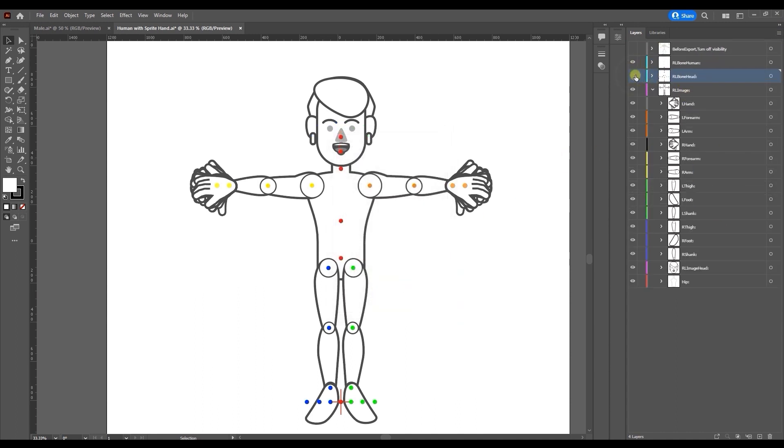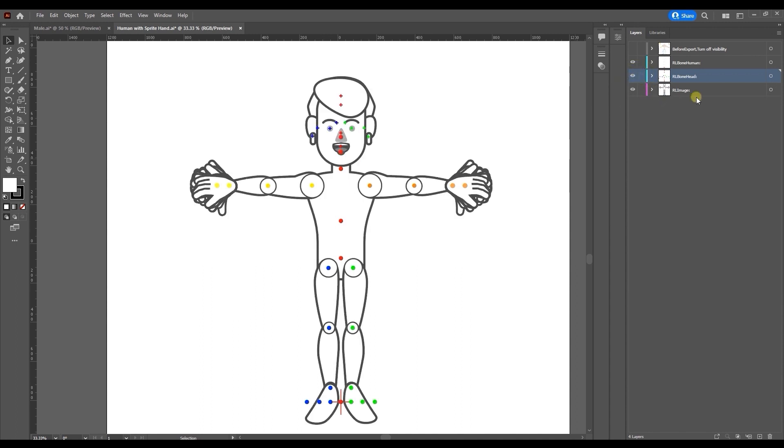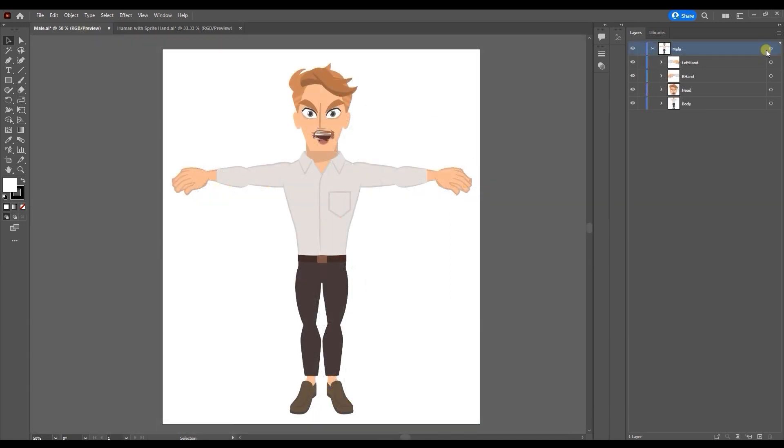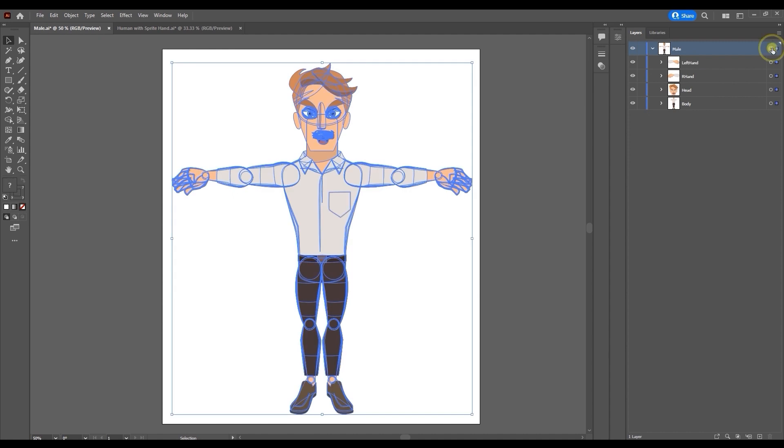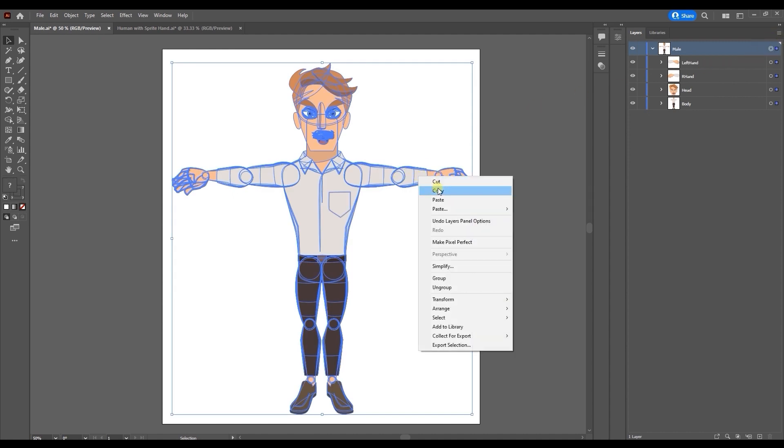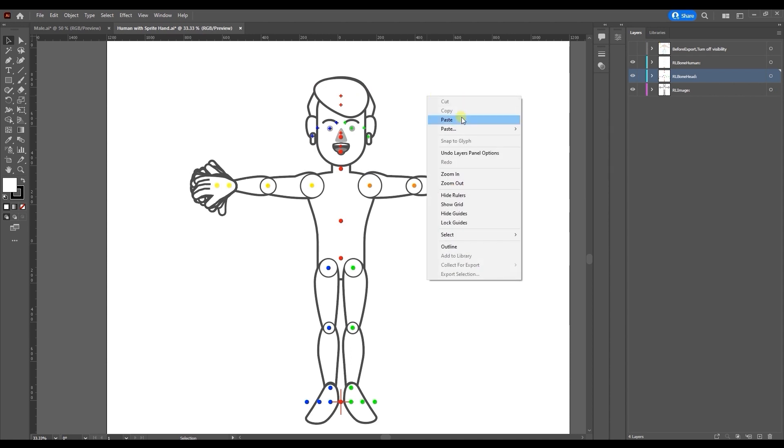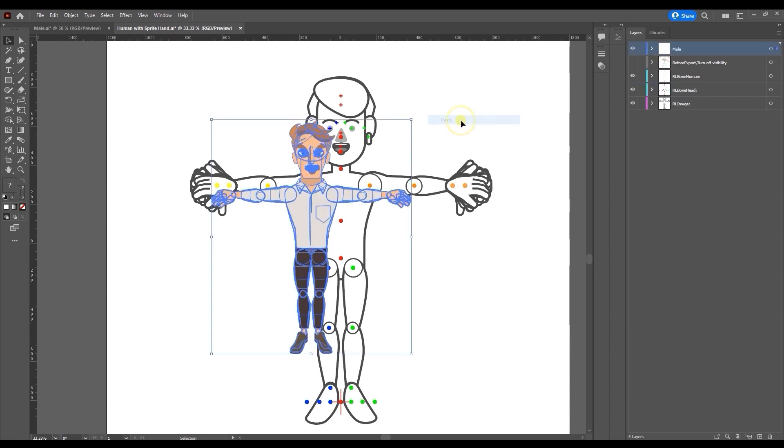RL Images is the largest group and it contains the sprites for both the body and face. Our first step here is to replace the template project sprites with the ones we prepared in this separate project. So let's go ahead and copy the entire group called Male with all of its subgroups and paste them on top of the dummy in the template project.